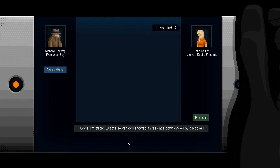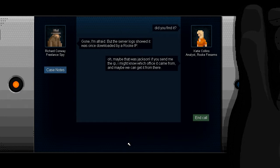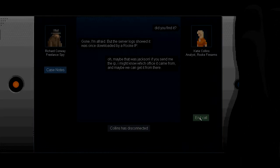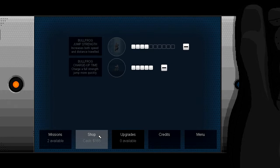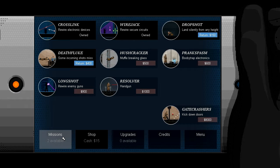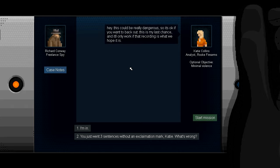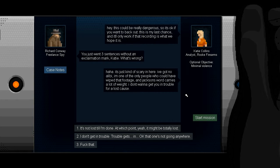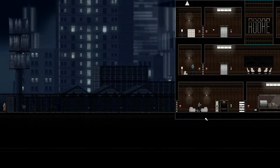Did you find it? God, I'm afraid, but the server log show was once downloaded by Rook IP. Maybe that was Jackson. If you send me the IP, I might know which officer came from, and maybe we can get it from there. Fantastic, Katie Collins. Fantastic. What have we got here for cash? Where is our cash? What? 165. Ah, I may as well buy the drop shirt. But why not? Ah, cool. Ah, man. We can take the rest of Katie's cash. Great. Hey, this could be really dangerous, so it's okay if you want to back out. This is my last chance, and it'd only work if that recording is what we hope it is. You just went three sentences without an exclamation mark, Katie. What's wrong? It's just kind of scary in here. I've got no alibi. I'm the only one who could have wiped that footage, and Jackson's word carries a lot of weight. I don't want to get you in trouble for a lost cause. I don't get in trouble. Trouble gets in... Okay, it looks like that one's not going anywhere.